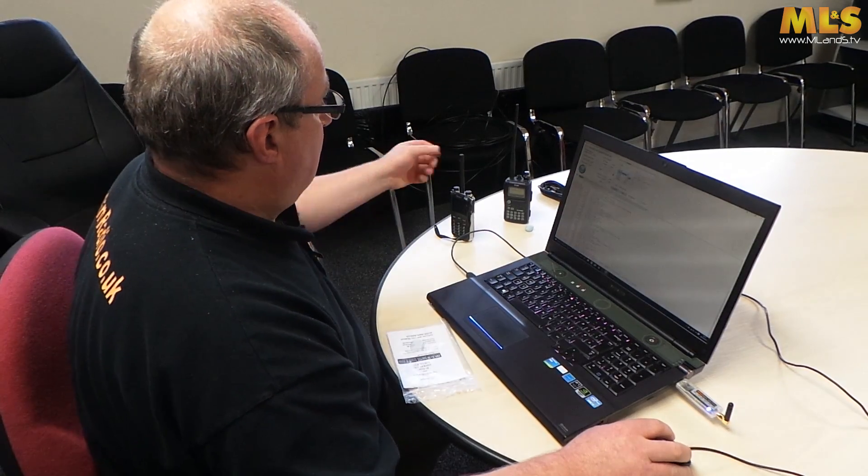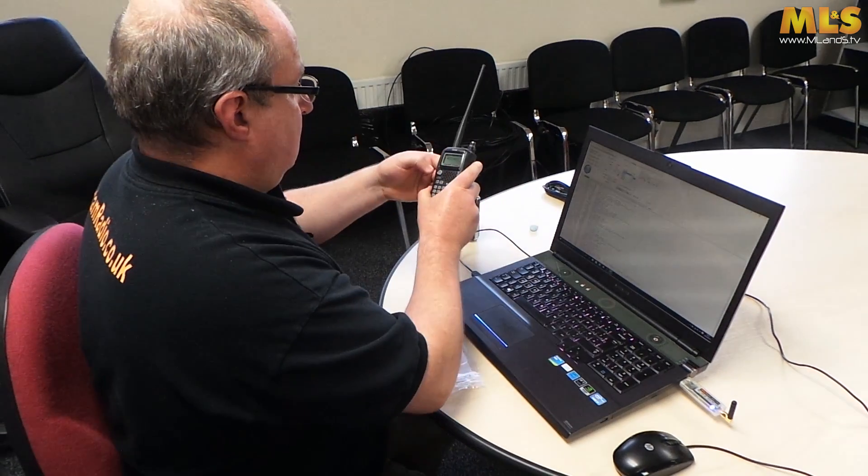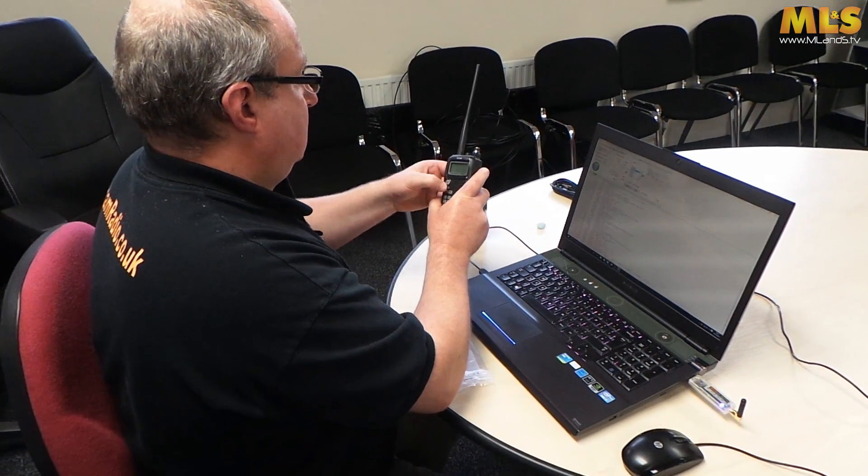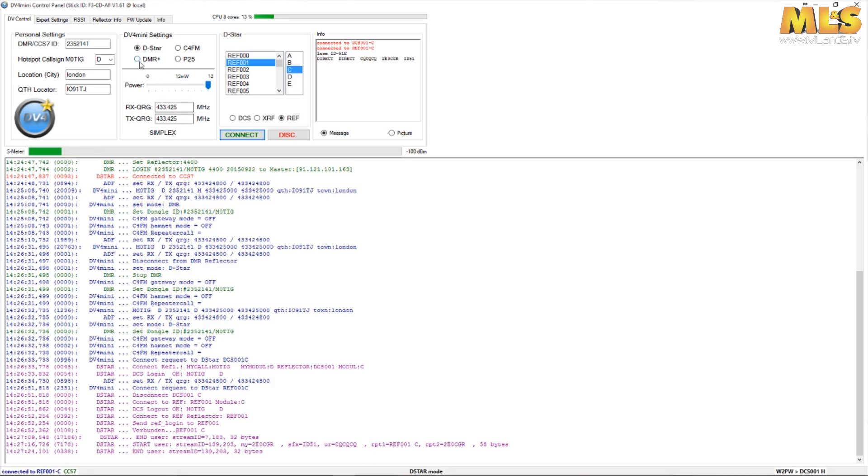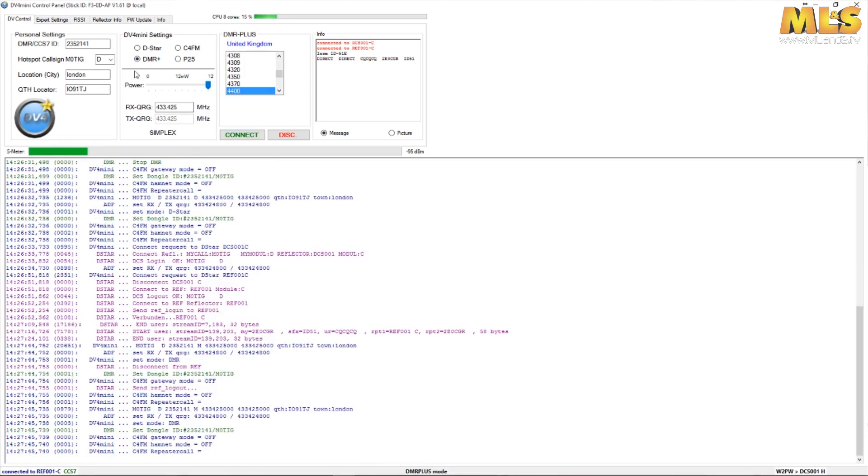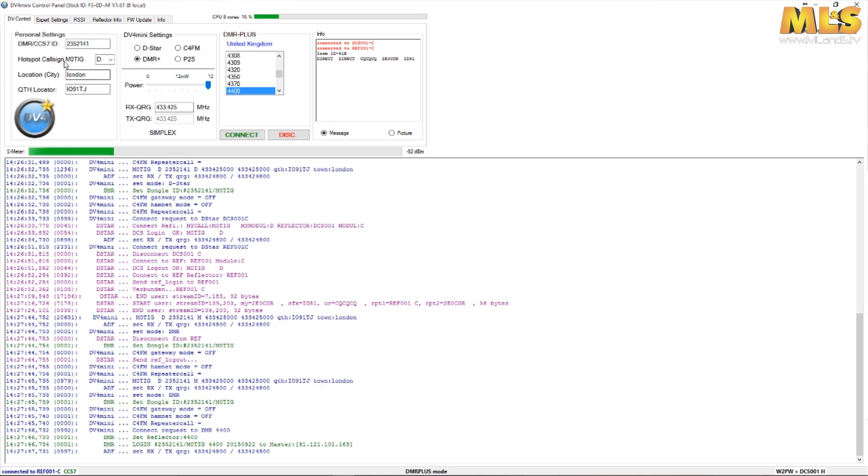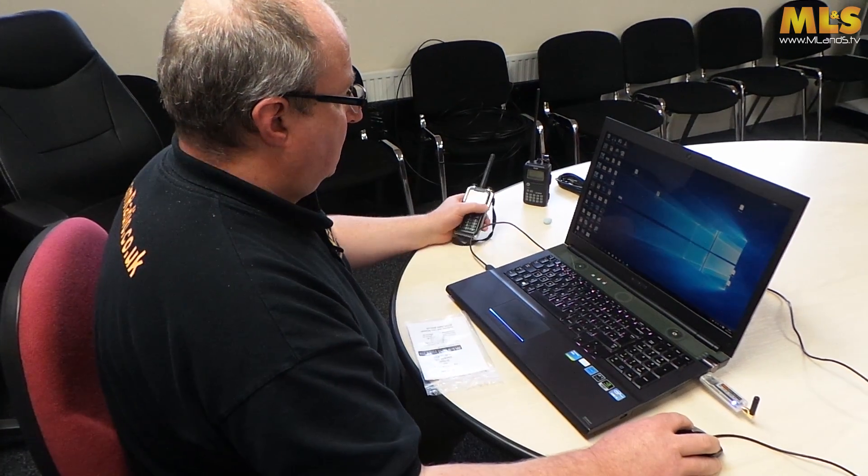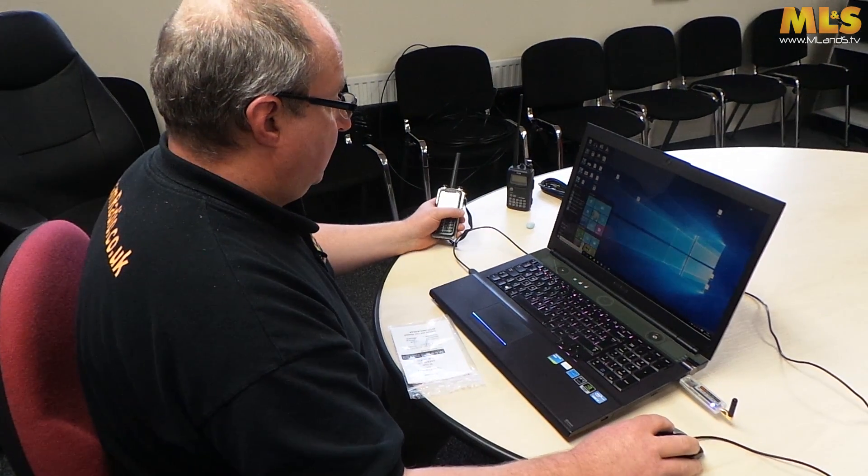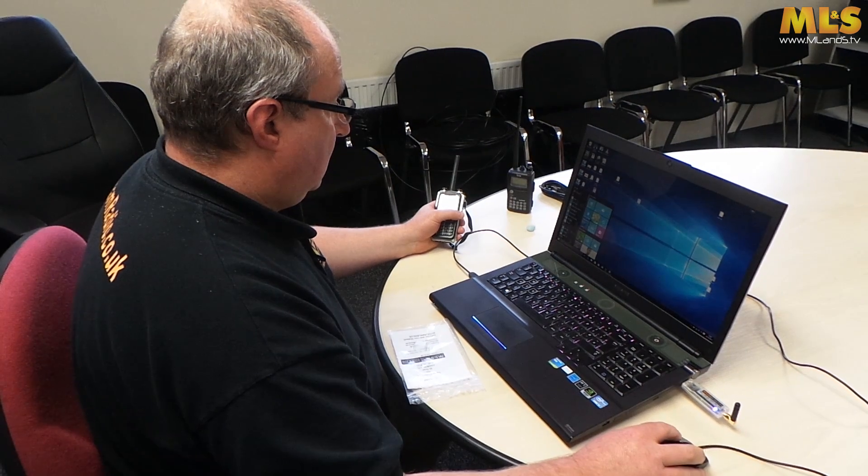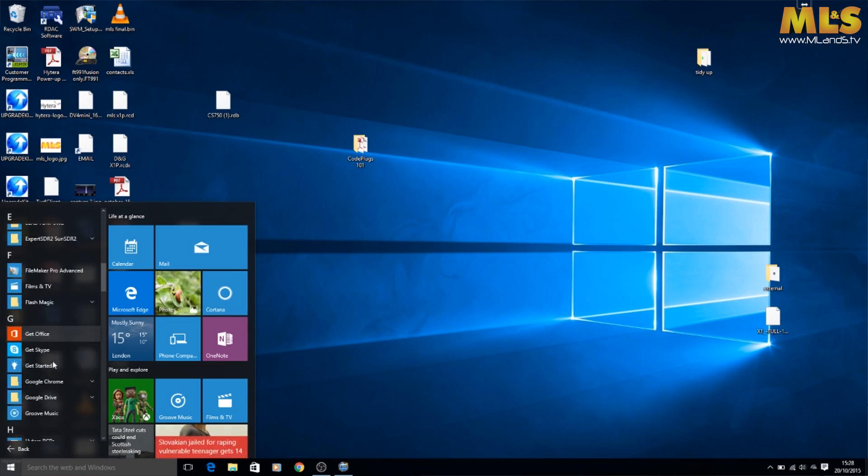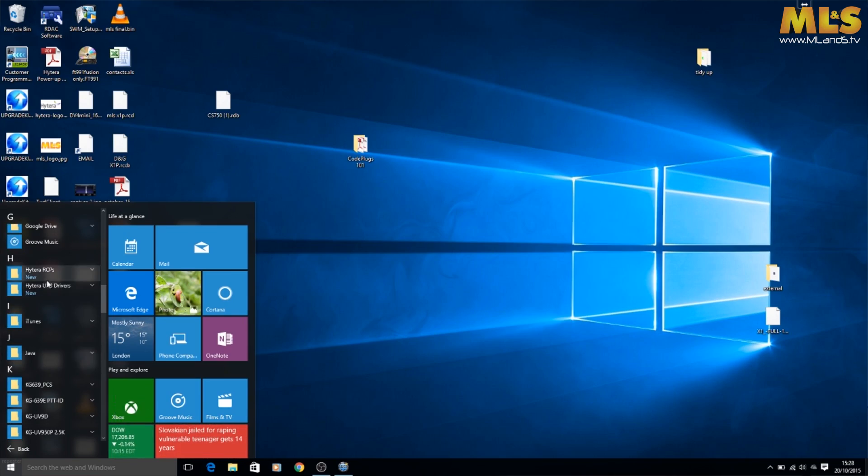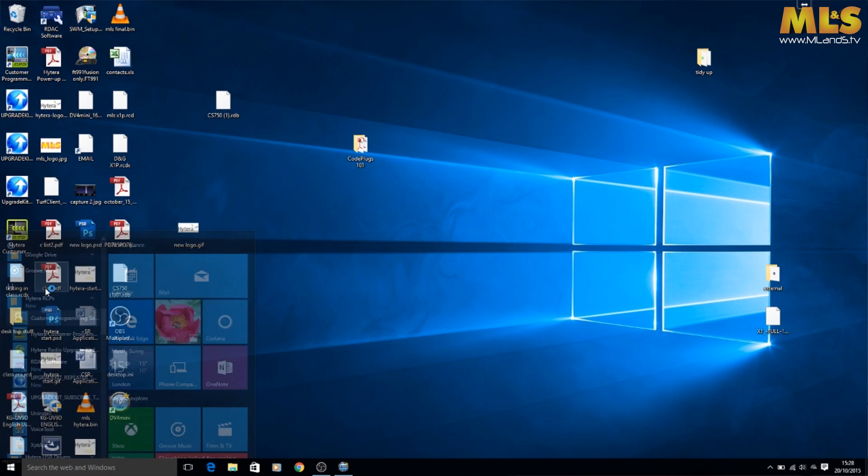So let's try something like DMR. Let's just turn that off. We're going to go back over to DMR Plus. The two main systems really at the moment. What we're going to do is minimize this program and I'm going to go to the Hytera CPS software and I'll show you how to just get that set up.